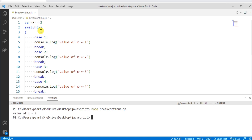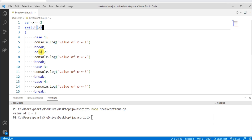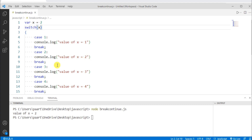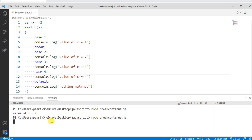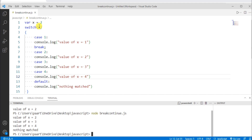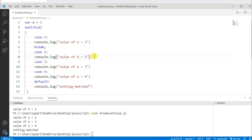Since I have assigned x equals to 2, and in the switch I have given the expression x, this x value is matched with case 2, and the statement "value of x is equals to 2" gets printed. Now let me delete the break from here. Without break, after the matched case executes, the statements in the cases below it also get executed. This is why we need break — the break statement terminates the rest of the statements immediately when it is encountered.